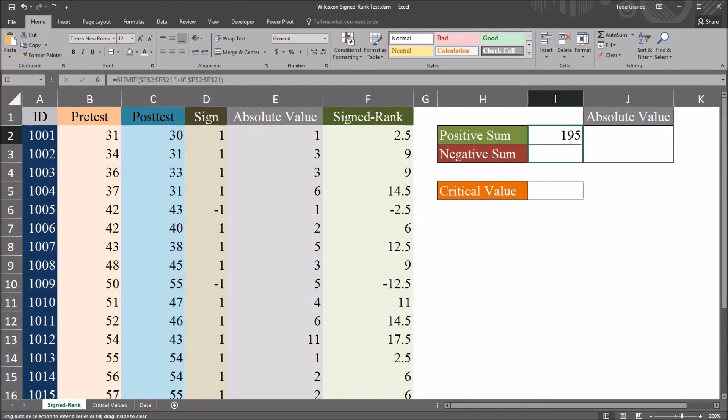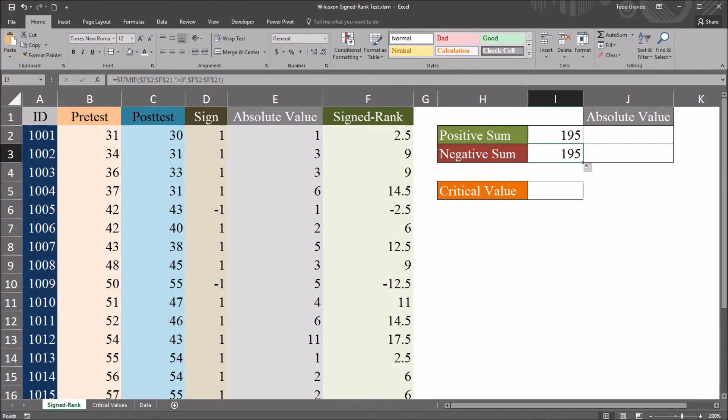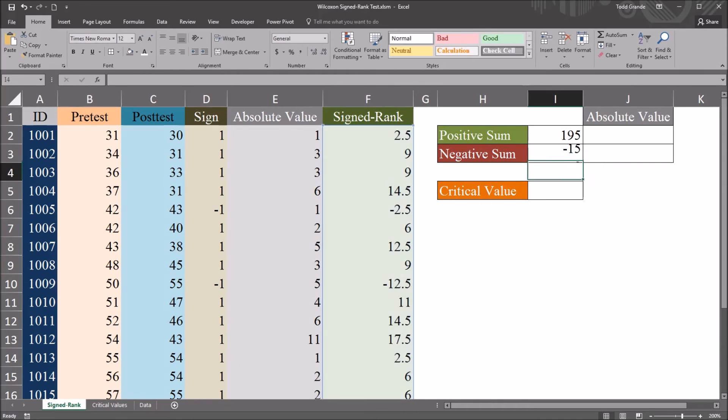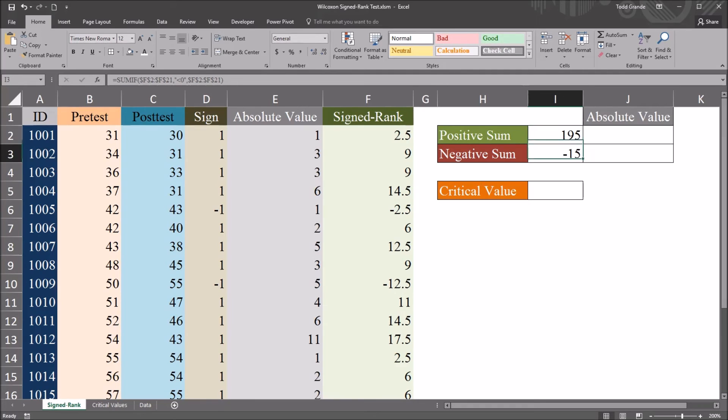If I auto-fill down to this negative sum, just go in here to the formula bar. And change the greater than symbol to the less than symbol. So this is less than zero. So I have 195 and negative 15.